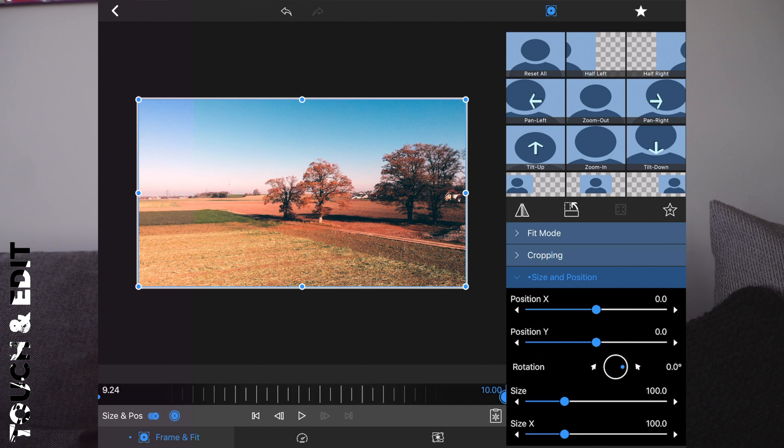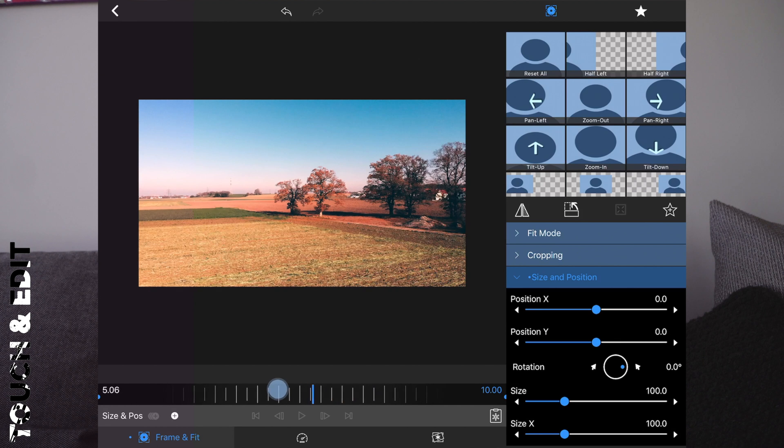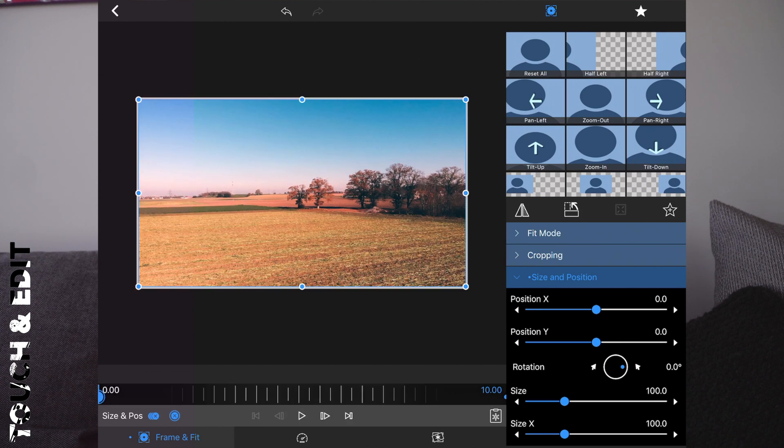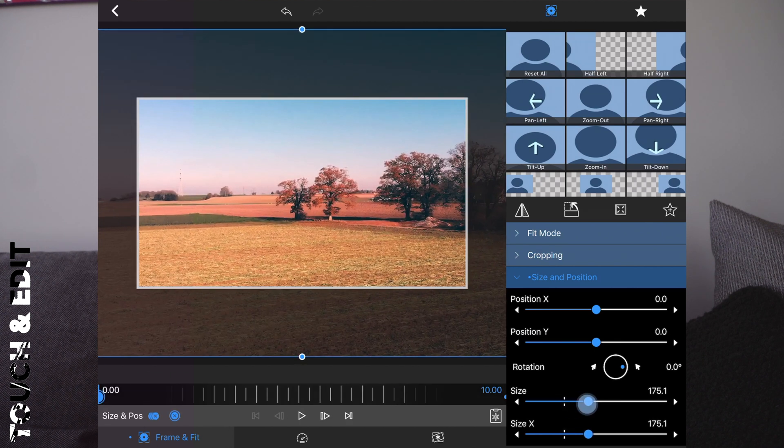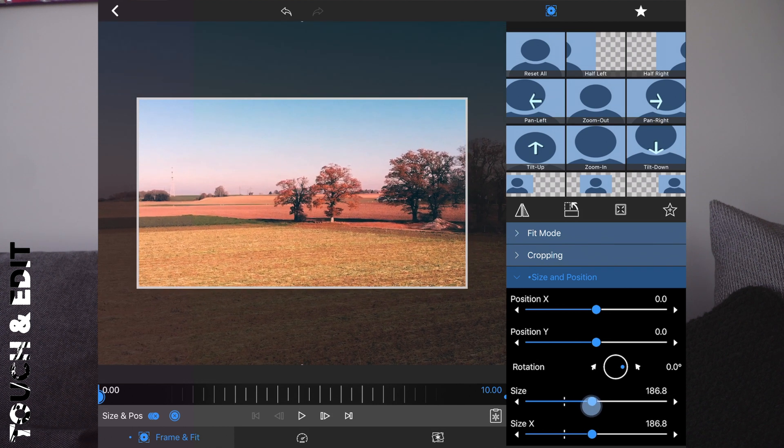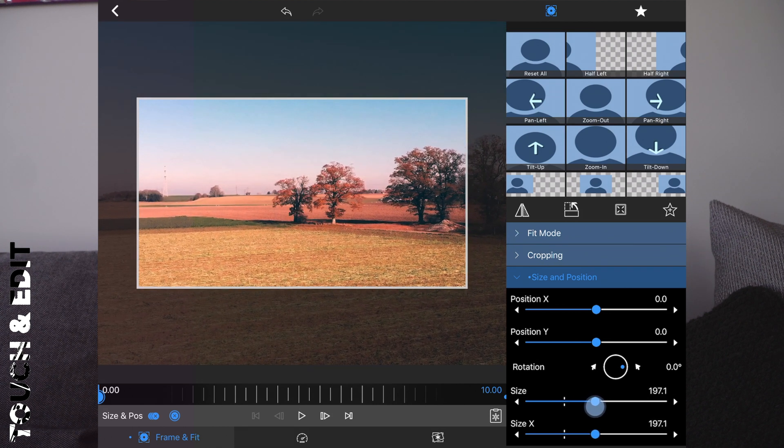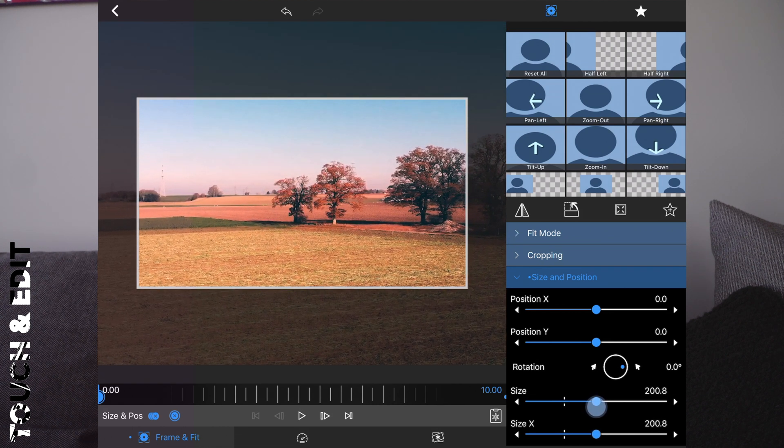As you can see the tree is one third of the size. Now jump back to the first frame and zoom in to about 200% in this case.